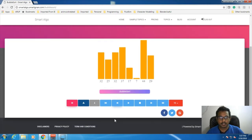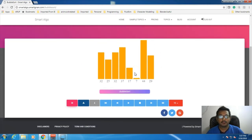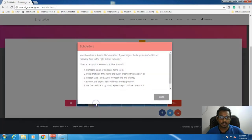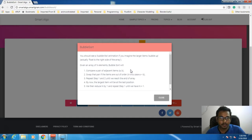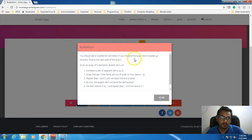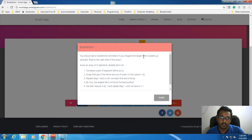So this is how our layout looks like. Now I will go to the info section and see what exactly is there about Bubble Sort. You should see a bubble-like animation if you imagine the larger items bubble up — they actually float to the right side of the array. So what they are saying is Bubble Sort is like the largest element which is present in the list will bubble up first.